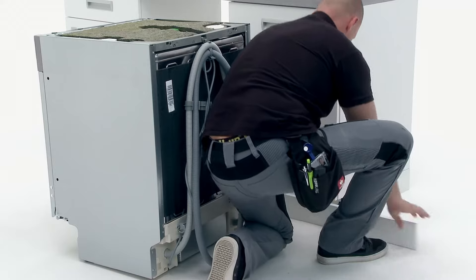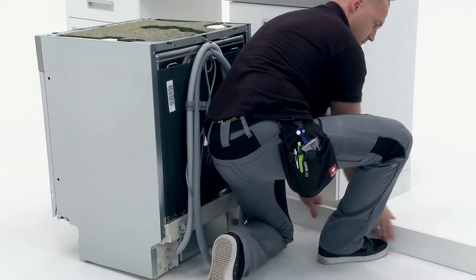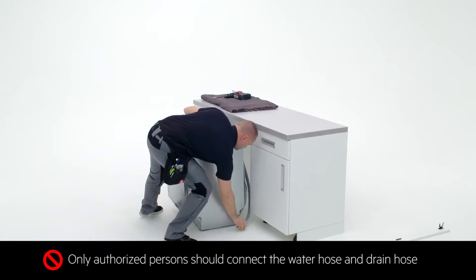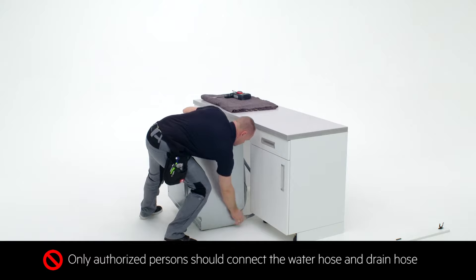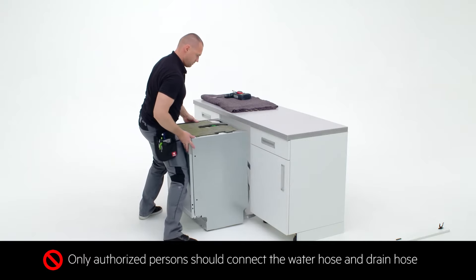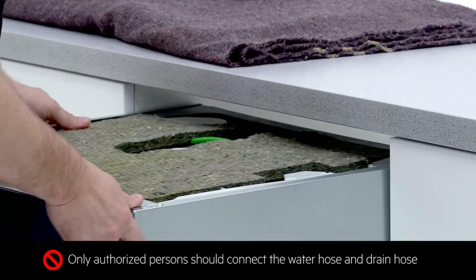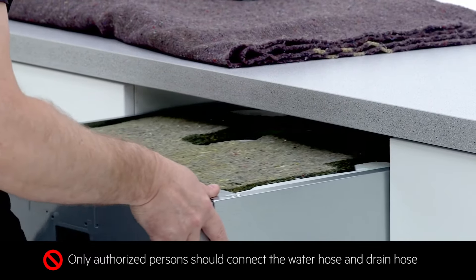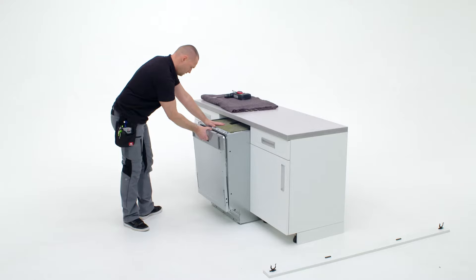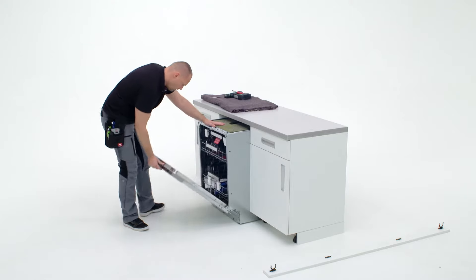Remove the plinth from the furniture and place it to one side. Insert the water and drain hose plus the cable through the niche and direct them to the connection points before carefully maneuvering the dishwasher into the niche.